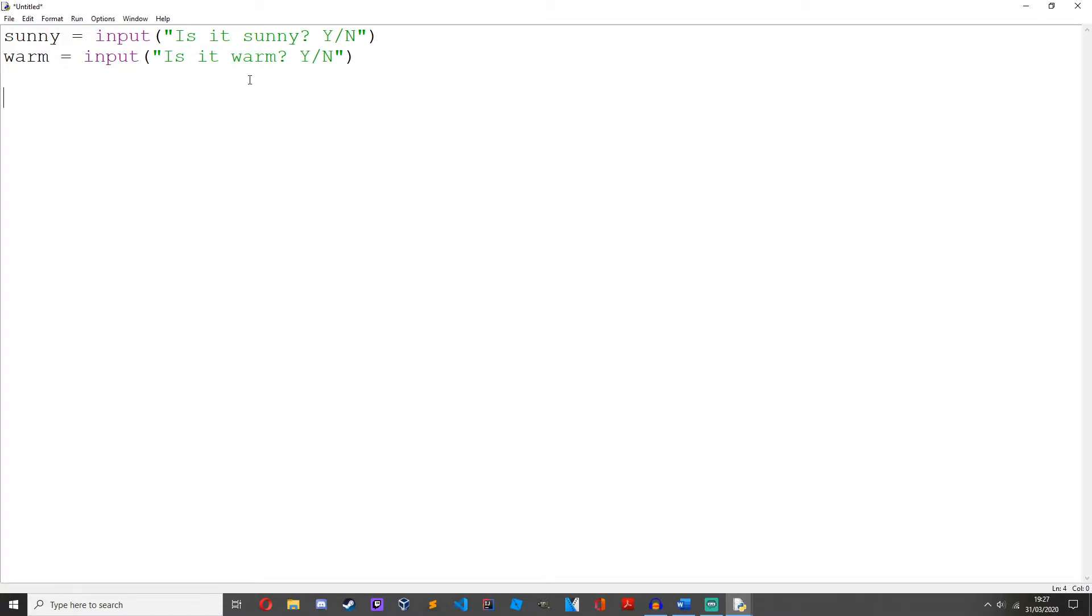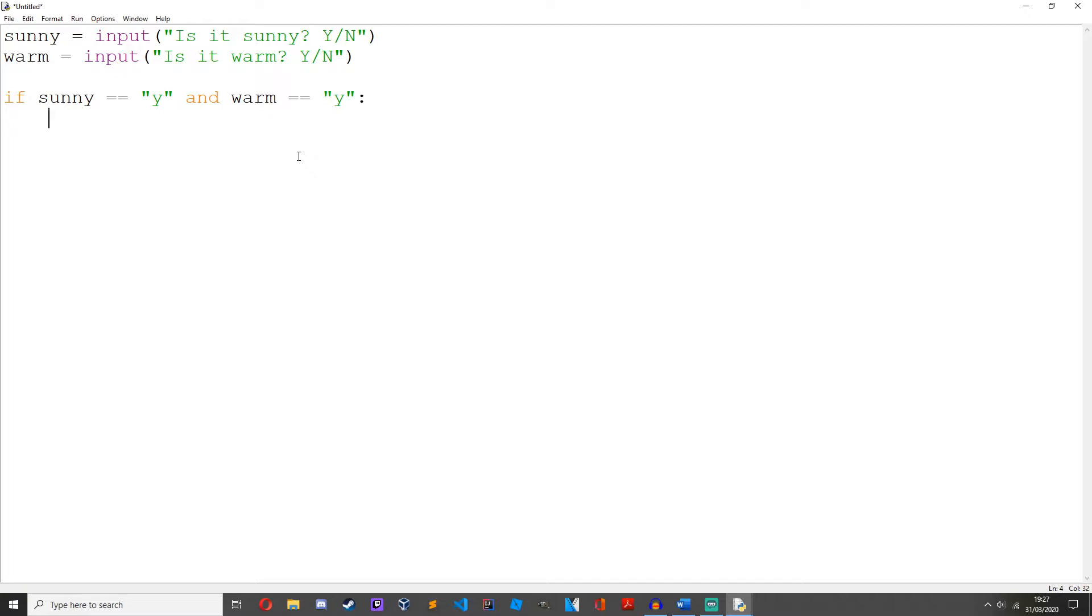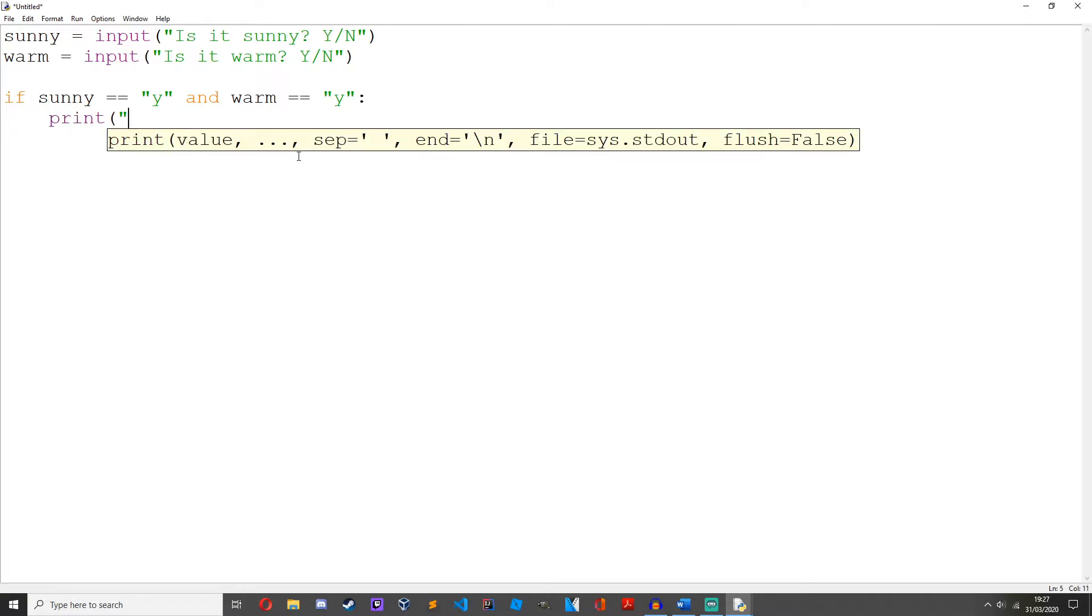if sunny == 'y' and warm... see we're using this and logical operator... and warm == 'y': print('I am happy because it is sunny and warm').